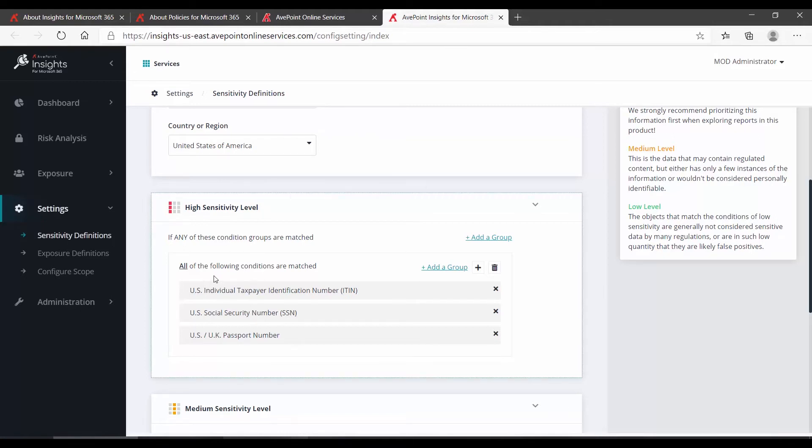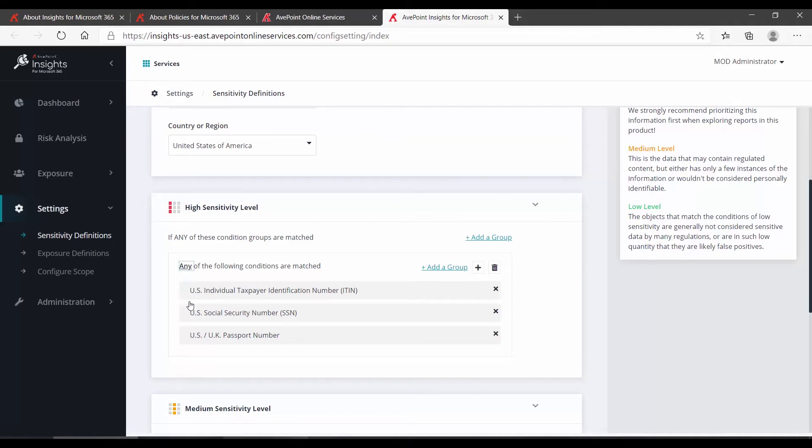If you would prefer to use the Any condition, click All, and choose Any. Now, any of these things come up within content in Microsoft 365, and that thing would be considered highly sensitive.